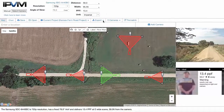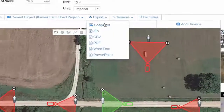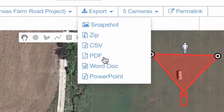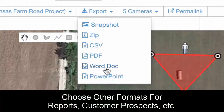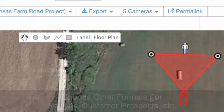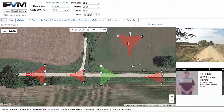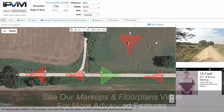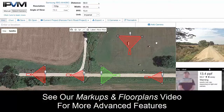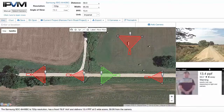That gives you a sense of what you can do on the exporting side in terms of sharing with other people. You could also do it in a Word doc if you wanted to send it out as a report to a customer, prospect, or internal users. That's really the most fundamental elements in the camera calculator. Next we'll go into more specific advanced features in separate follow-up videos.